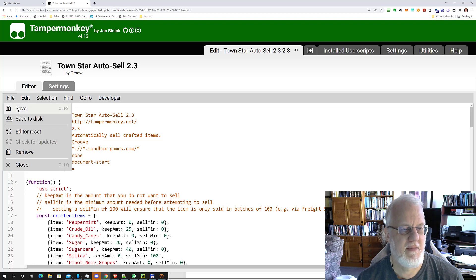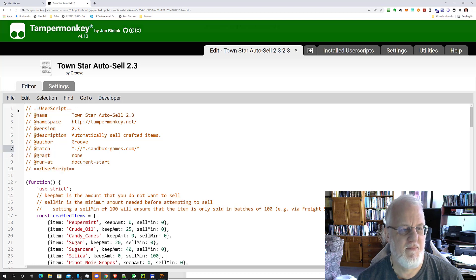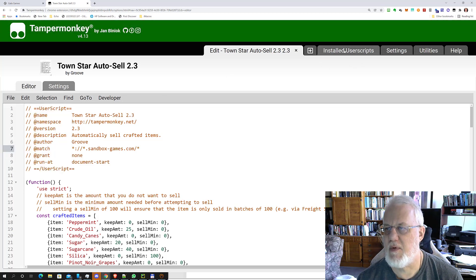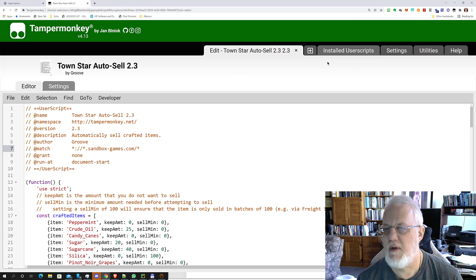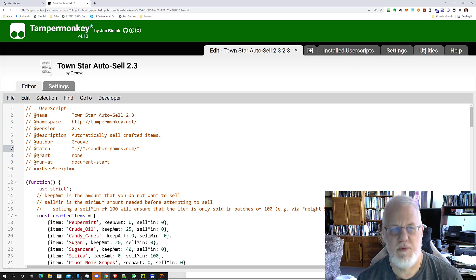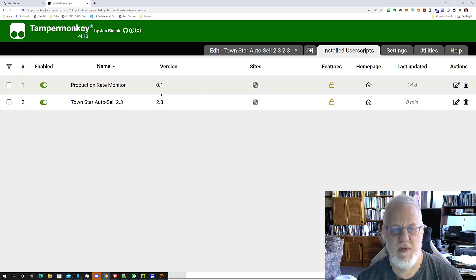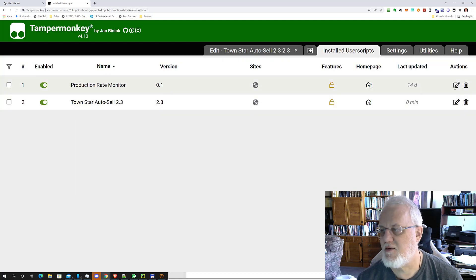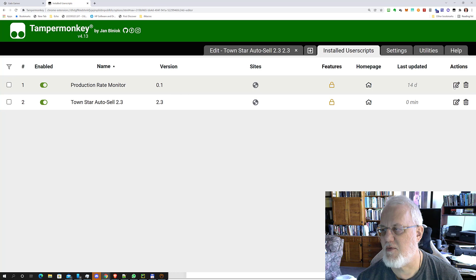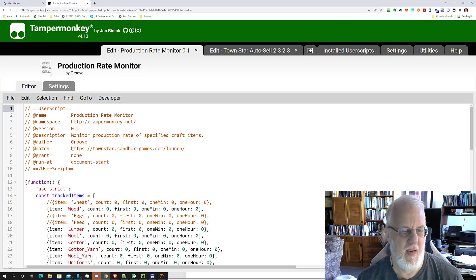Then you're going to click File, Save. And then we might as well change the other script while we're here too. So we go to Install User Scripts. Production Rate Monitor is the other script that comes from the same source, and then we will do the replacement here as well.